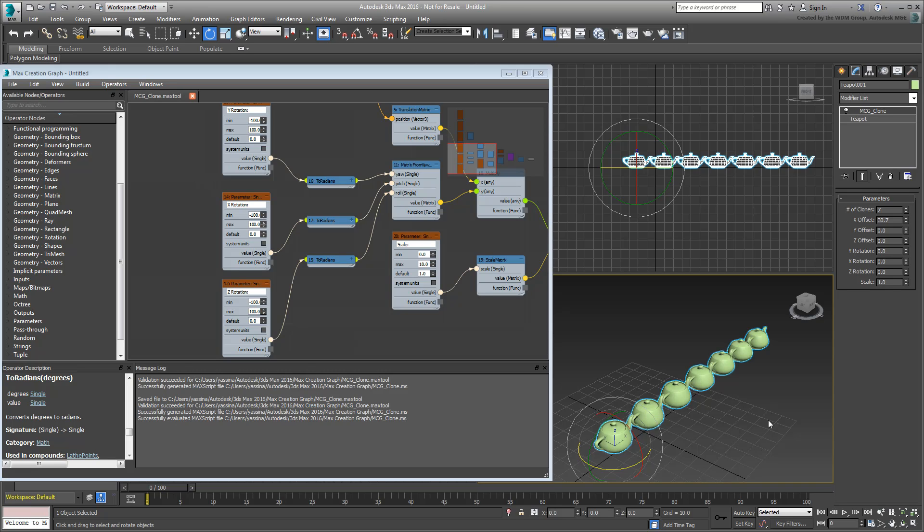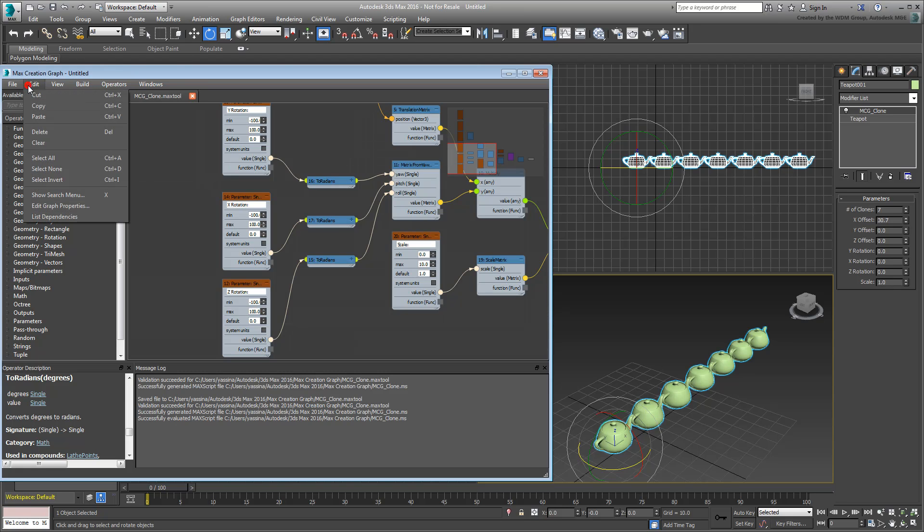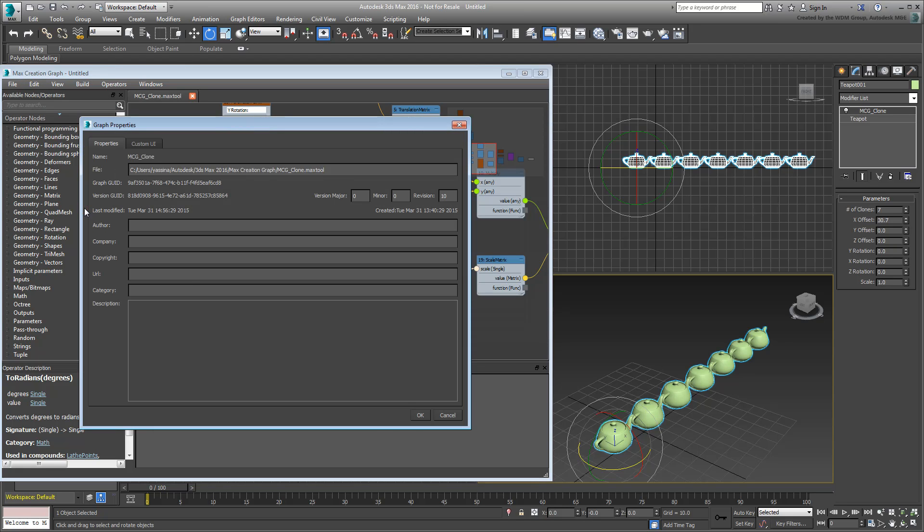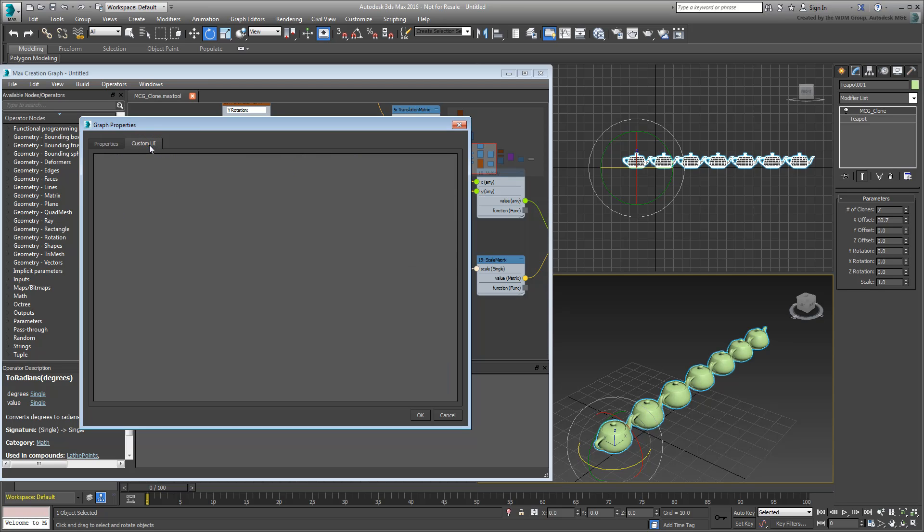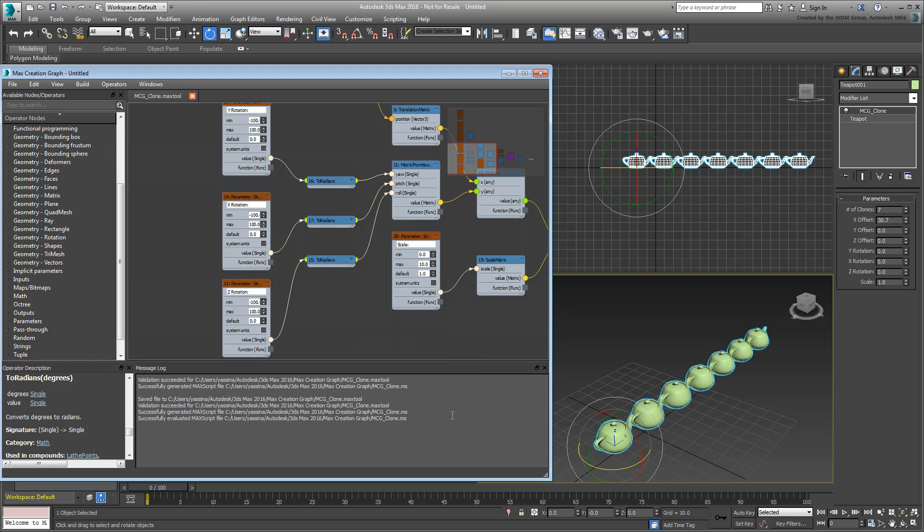Choose Edit, Edit Graph Properties, and a new dialog appears. In the main tab, you can fill personal information that can be useful if and when you develop graphs that you want to sell. More importantly, there's another tab that enables you to edit the UI. This is done with a few lines of Maxscript. Cancel the dialog for now, you'll come back to it in a moment.